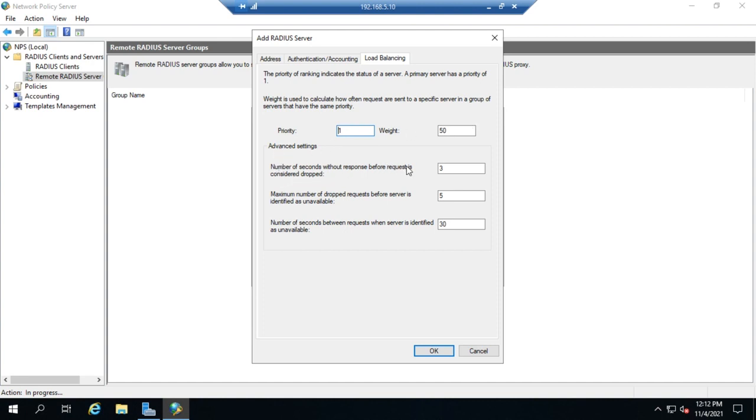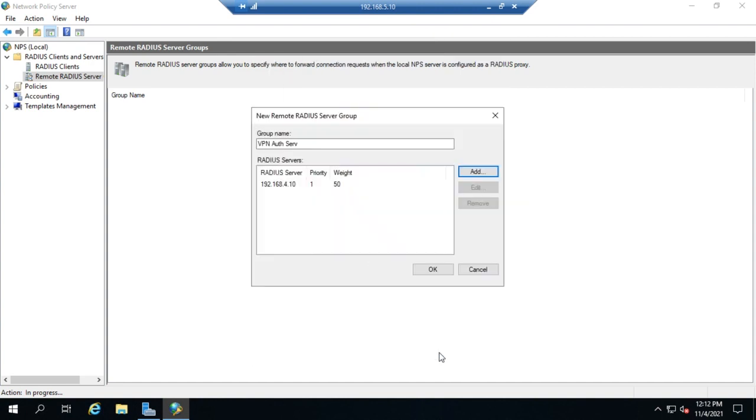The advanced settings include: number of requests without a response before we think it's dropped, maximum number of dropped requests before we can't use that server at all, and number of seconds between requests when the server is identified as available - then we'll send one every 30 seconds afterwards. Once we're good with that, we hit OK and can add another server.